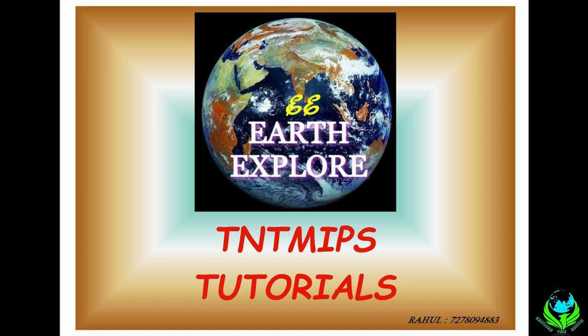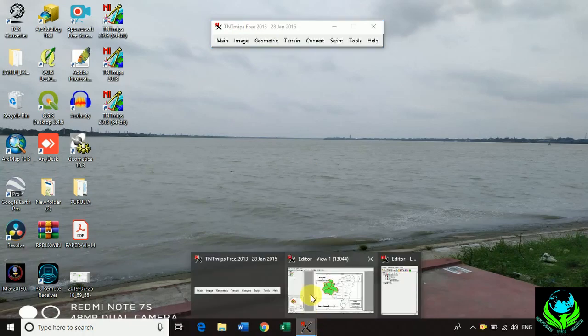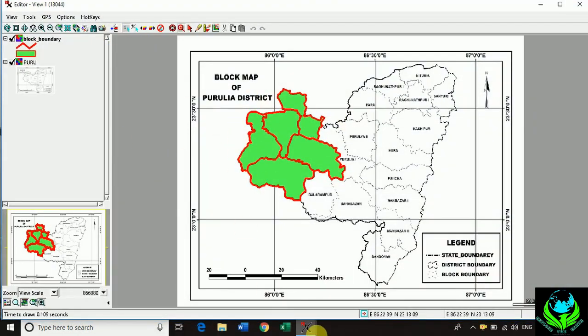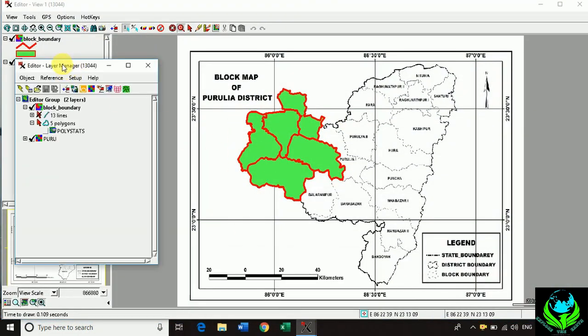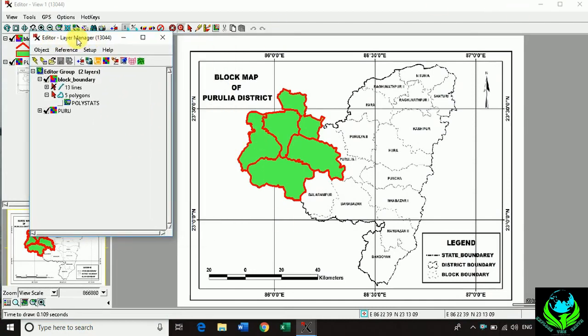In the previous video we learned about the digitization process. After digitization, a very important process is attribute data adding to the features, or table creation on the TNT GIS software. That is a very important process to digitization. Hello guys, my name is Rahul and you are watching Explore the Earth. Let's follow me.